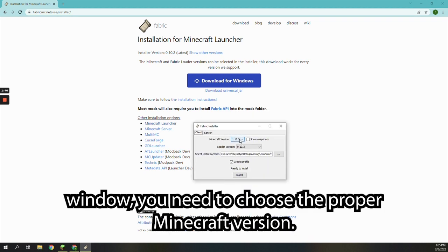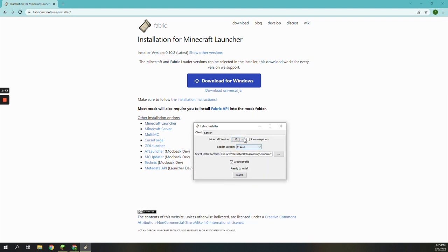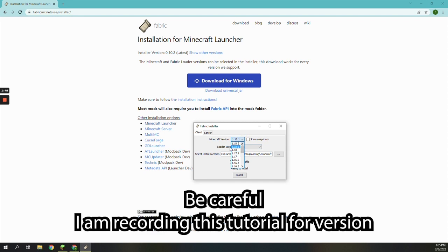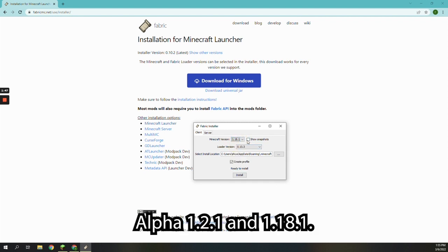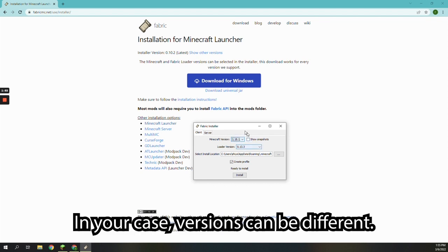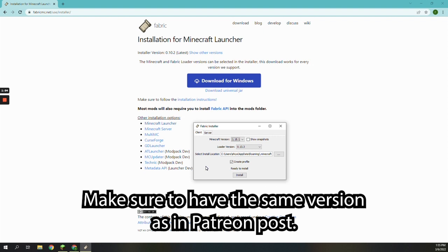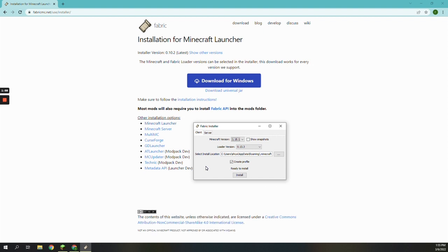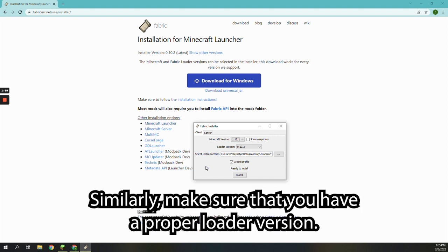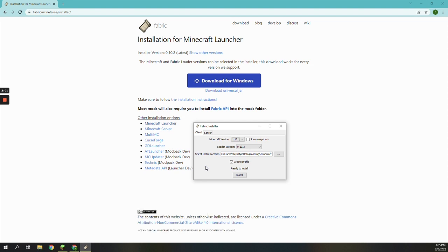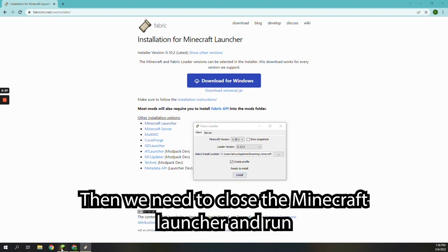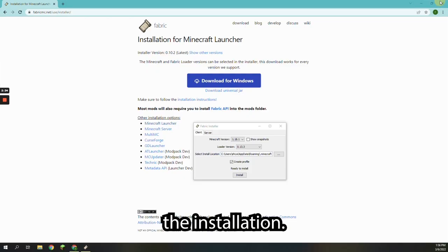In the installer window, you need to choose the proper Minecraft version. Be careful — for example, I am recording this tutorial for version alpha 1.2.1 and 1.18.1. In your case, versions can be different. Make sure to have the same version as in the Patreon post. Similarly, make sure that you have a proper loader version. Then we need to close the Minecraft launcher and run the installation.